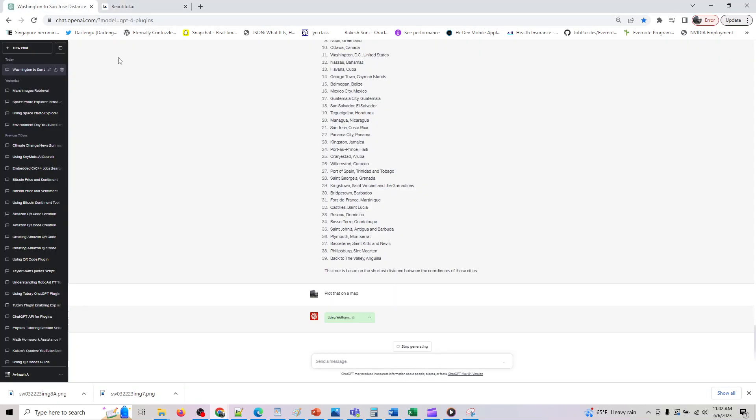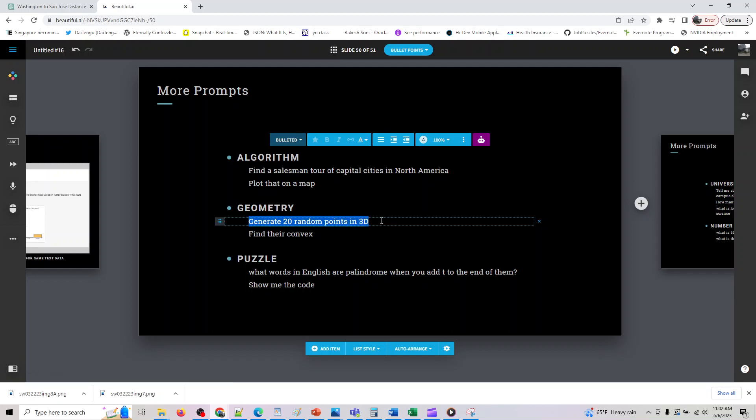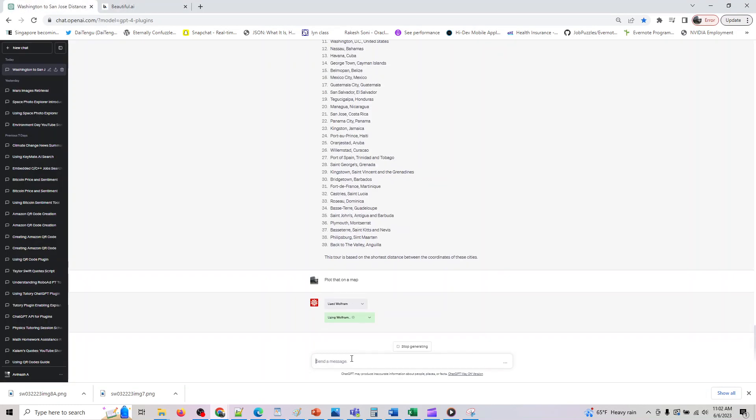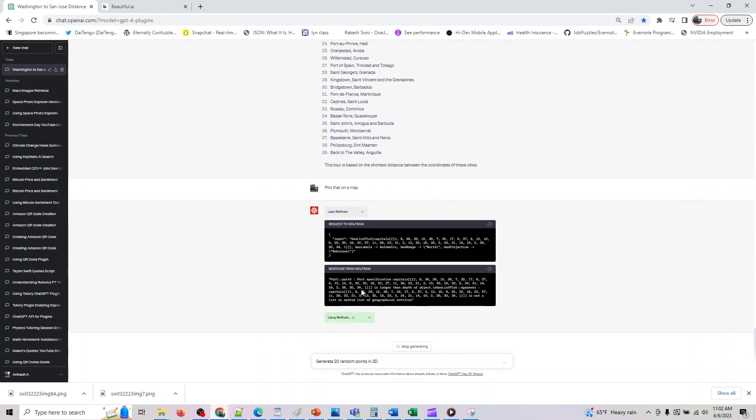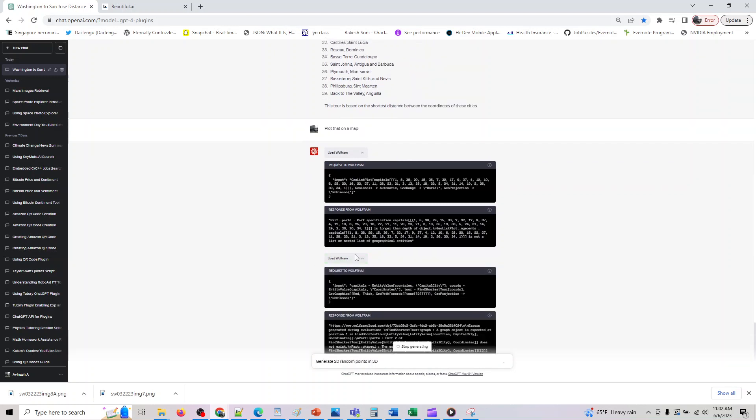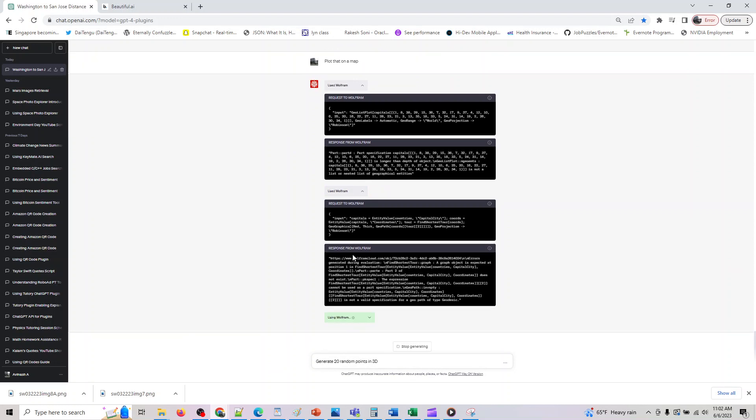And okay so if you are something into geometry you can say generate 20 random points in 3D and after that you can ask it to find their convex hull. So while it is in progress I just move on to the next prompt so we don't have to waste time just watching it generate data. And when you do it, if you want to see what all it's doing, you can see the request and response.